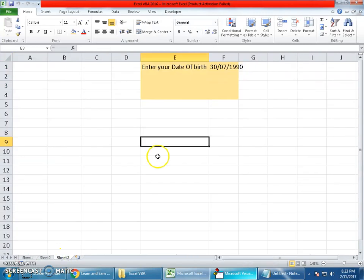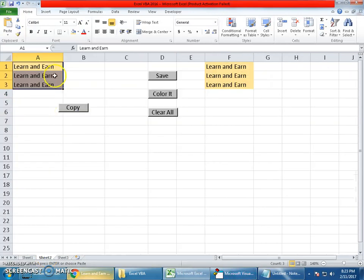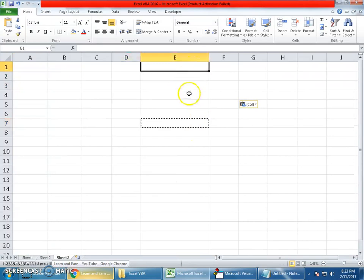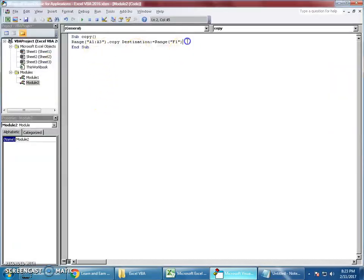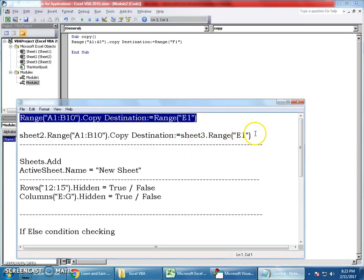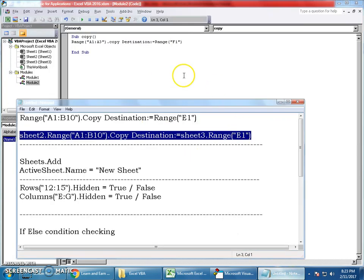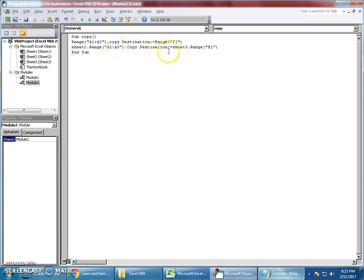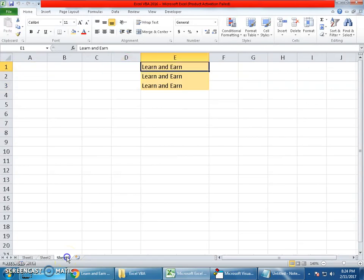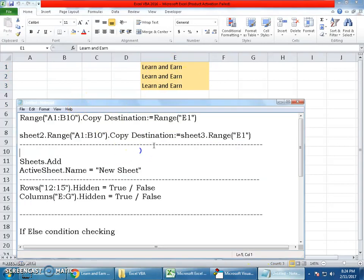That's copying within the sheet. If you want to copy to another sheet, like sheet 3, we can do that too. I'd like everything in A1 to A3 copied to sheet 3. I modify the code to include the sheet name: current sheet name dot range A1 to A3, copy destination sheet3.range E1. When we click Copy, it copies, and when I go to sheet 3, we can see them here. It was empty but now it's been copied.